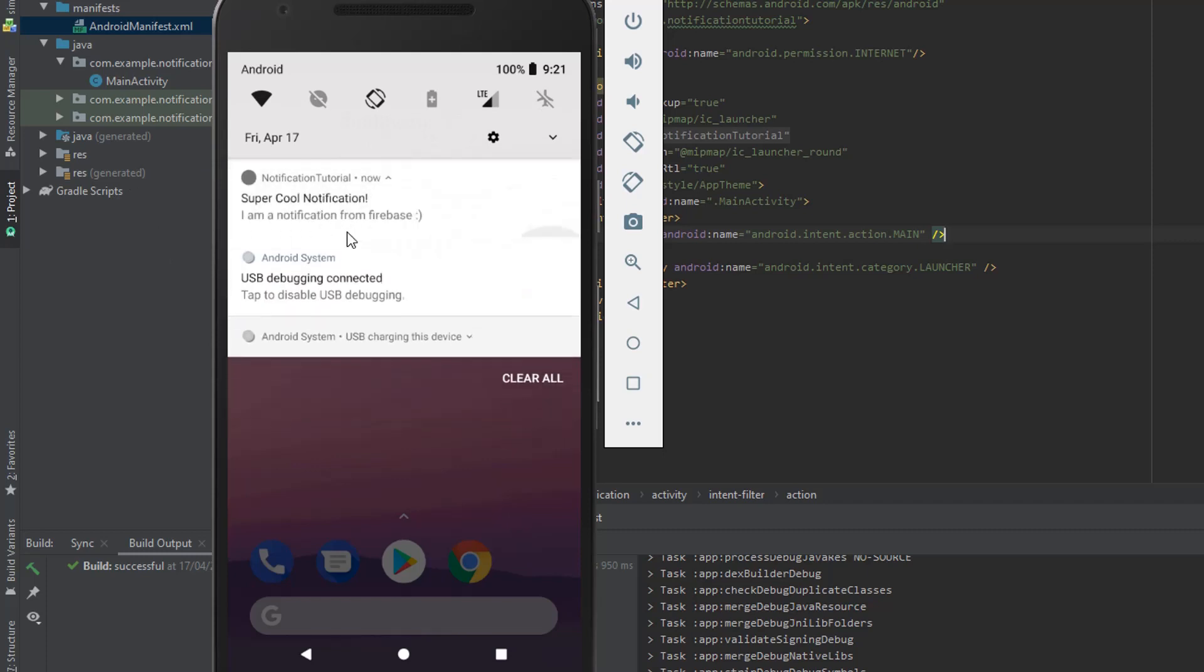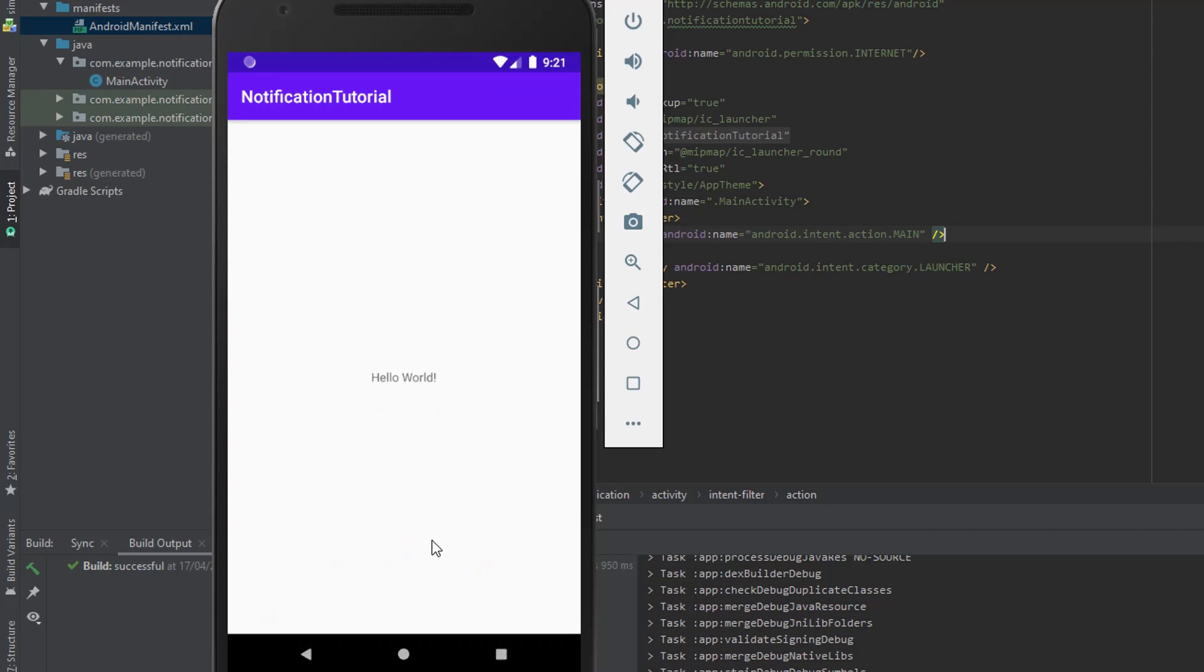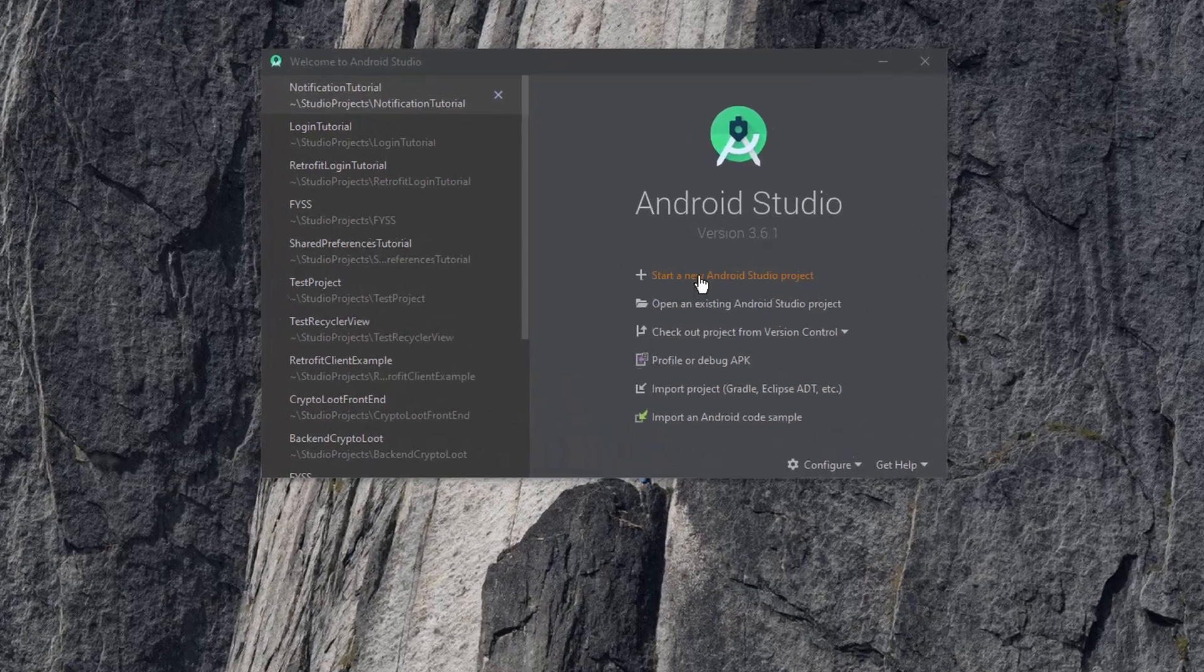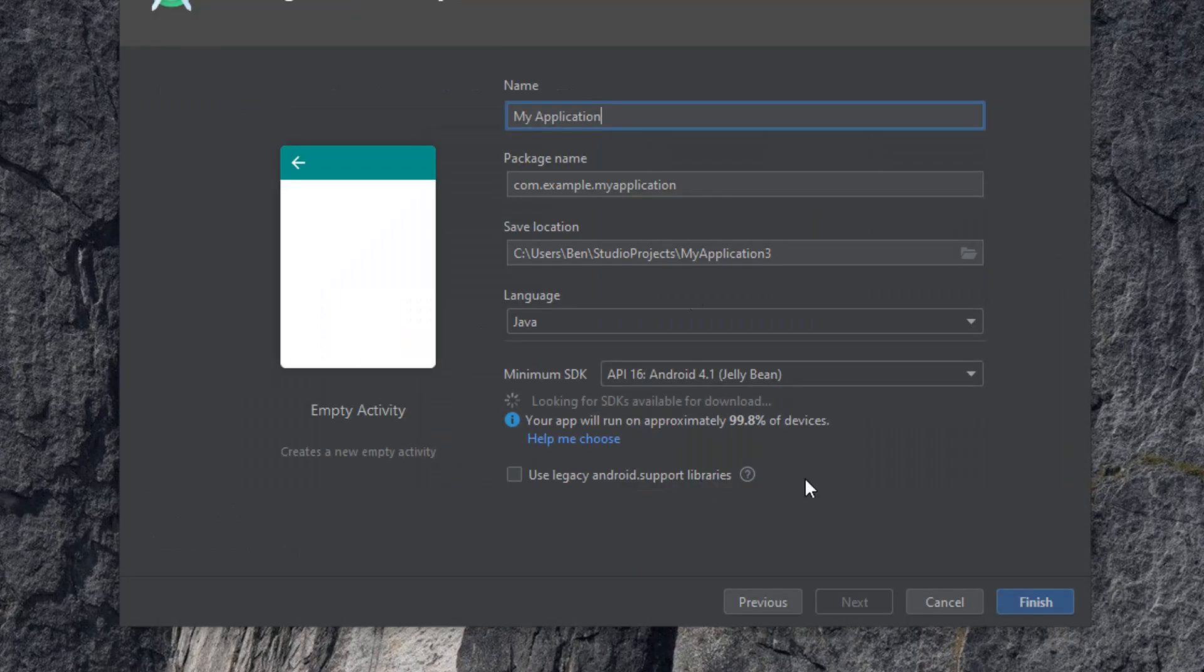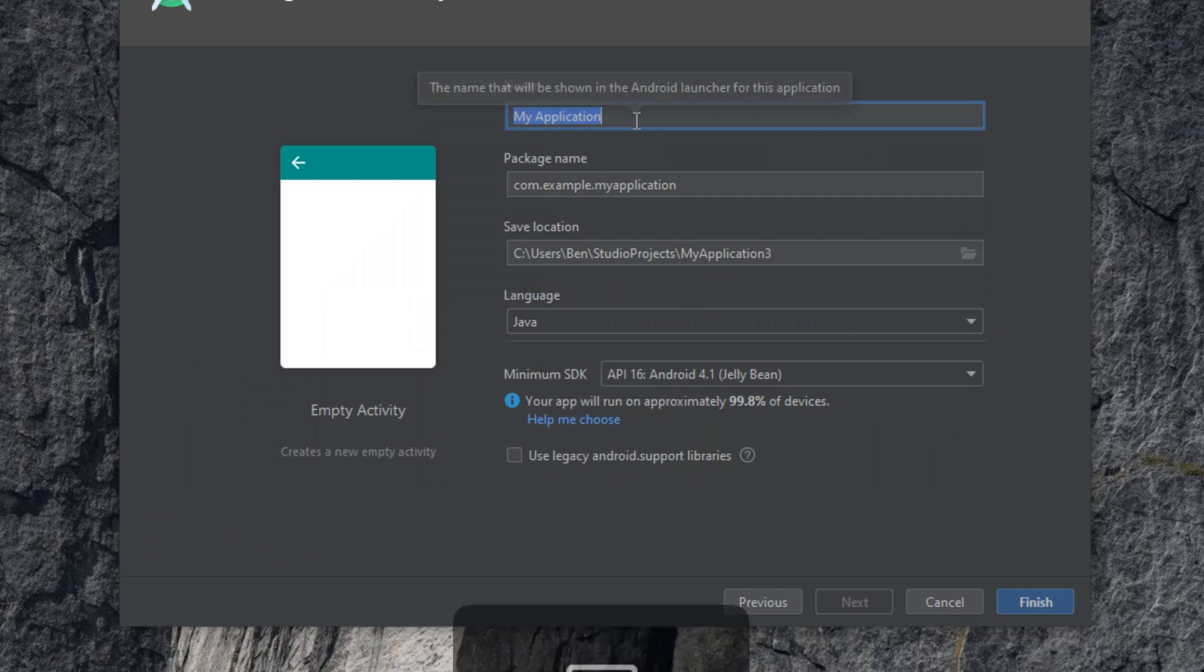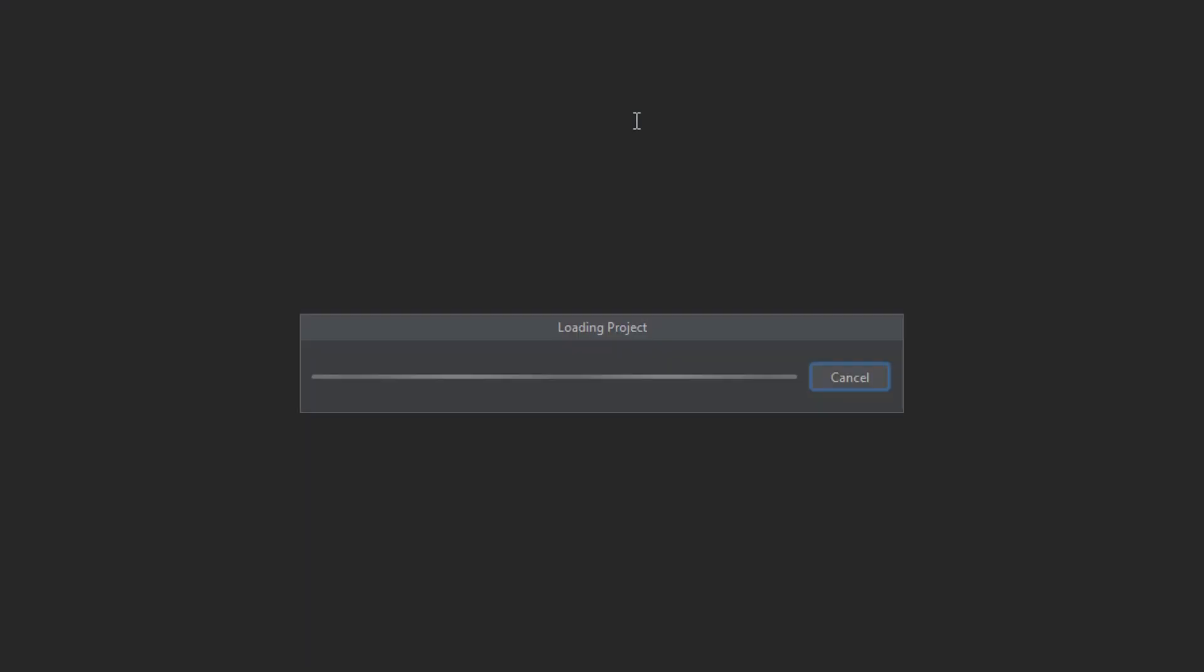We won't actually have to do any code today, we can just do it all through the Firebase console. Let's just jump straight in and create a new Android project. I'm just going to call this notification tutorial.